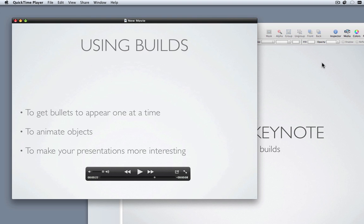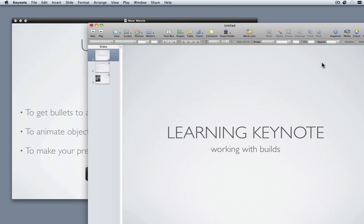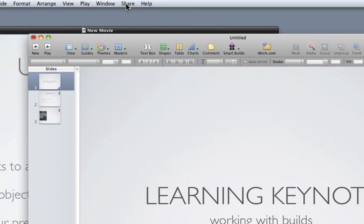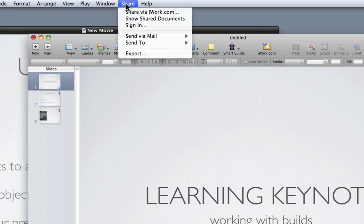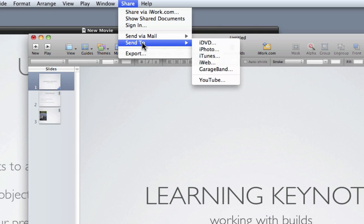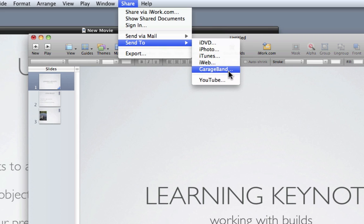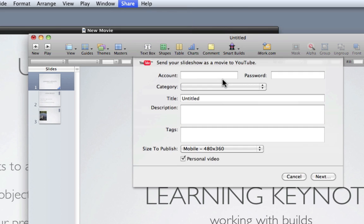In terms of sharing it from keynote again, under the share menu, there's some really convenient ways of sending it straight to iDVD for burning, to iPhoto, to iTunes, iWeb, GarageBand. If you've got a YouTube account, you can actually send it straight there.